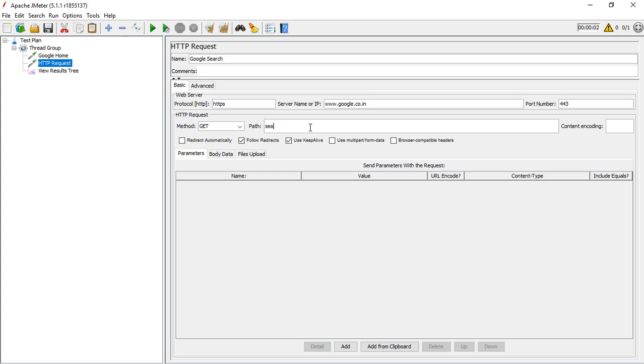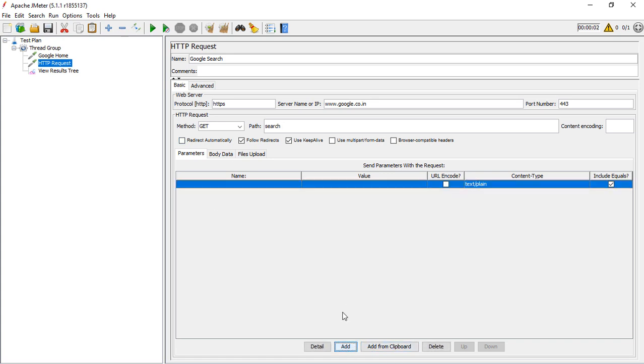For the path, we specify 'search'. You might be confused about how I'm getting to know about these things - I'll show you. The request method is GET. Let me add some query string parameters.